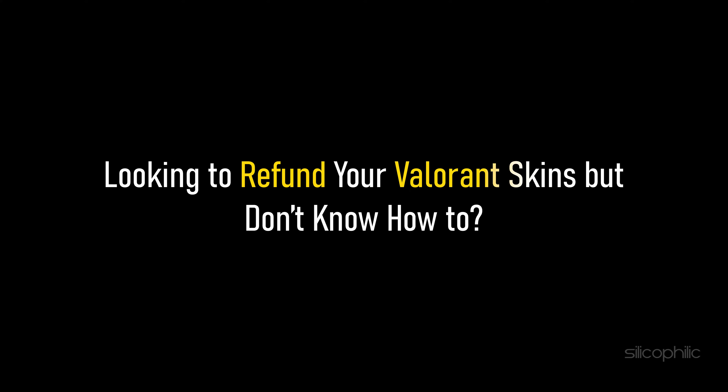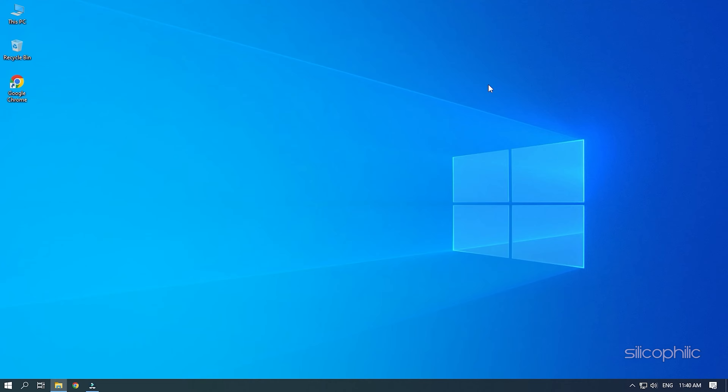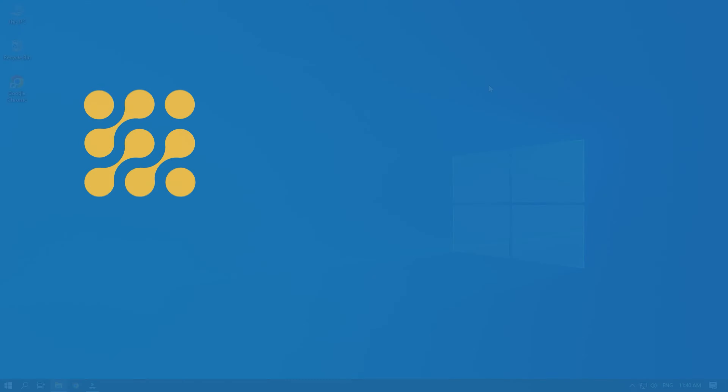Looking to refund your Valorant skins but don't know how to? Watch this video and we will guide you on how to refund a skin on Valorant.